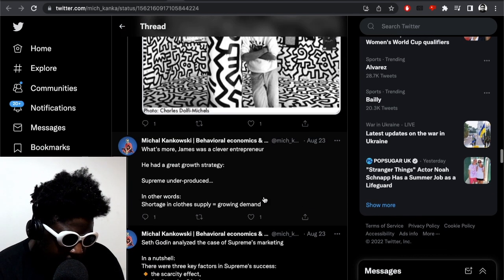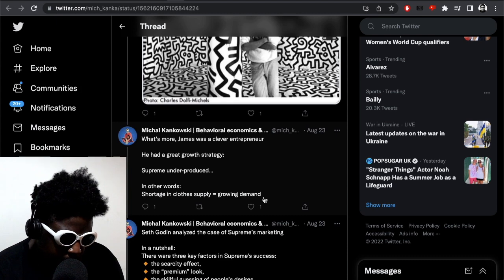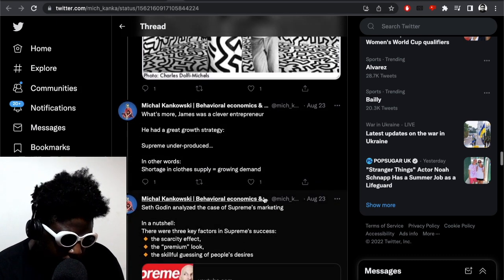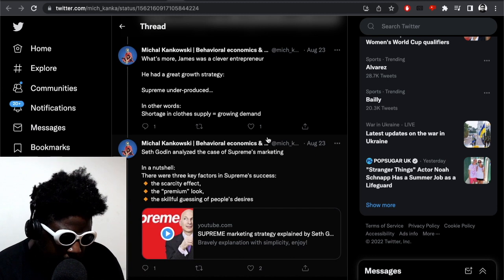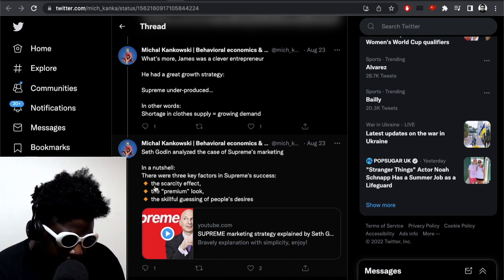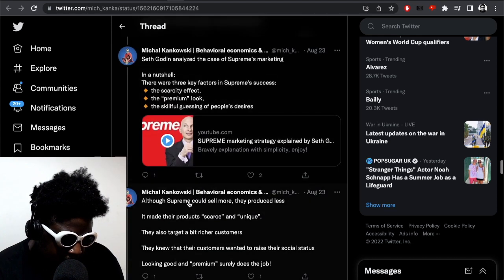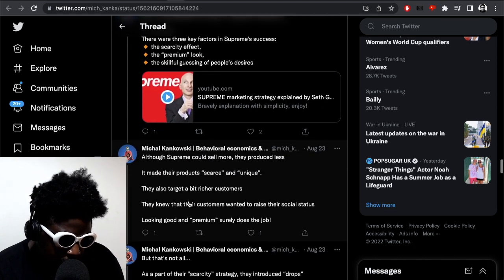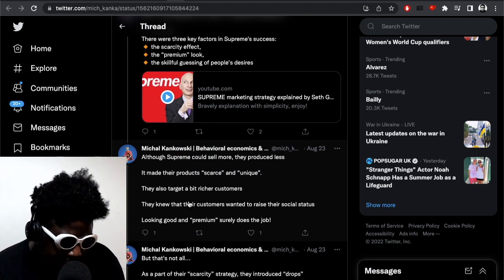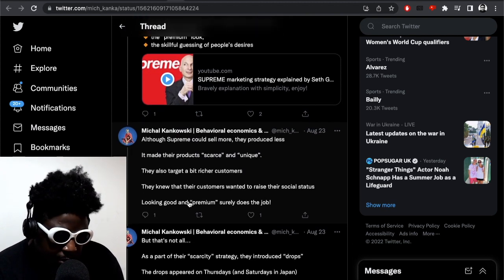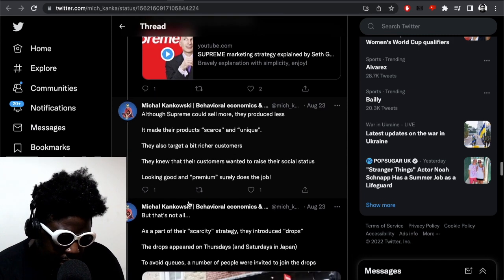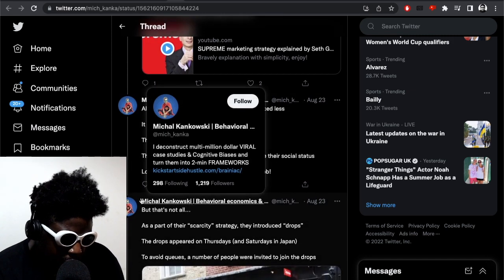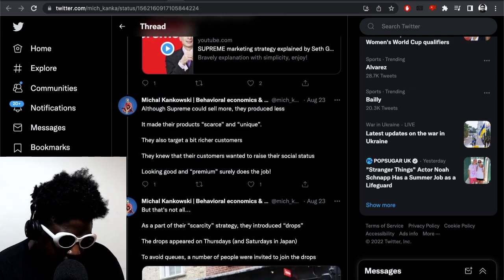What's more, James was a clever entrepreneur. He had a great growth strategy. Supreme underproduced - in other words, shortage in clothing equals growth in the growing demand. Seth Godin analyzed the case of Supreme's marketing. In a nutshell, he said it was as follows: the scarcity effect, the premium look, and the skillful guessing of people's desires. Although Supreme could sell more, they produce less. It made their products scarce and unique. And they also target a bit richer customer. They knew their customer wanted to raise their social status. Looking good and premium surely does a job.